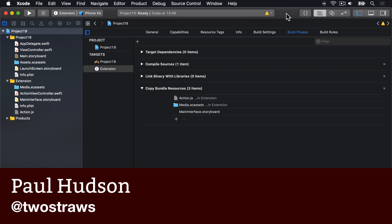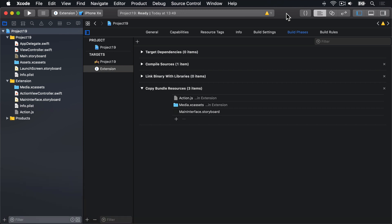After all, it's been quite a bit of hassle so far with nothing to show for it. First, we're going to modify action.js to send two pieces of data to our extension: the URL the user was visiting and the title of the page.